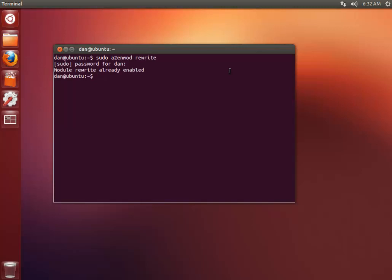Next up we need to create the folder for our new file. So I'm just going to go ahead and create a directory in var www. I'm just going to call it mysite.com.